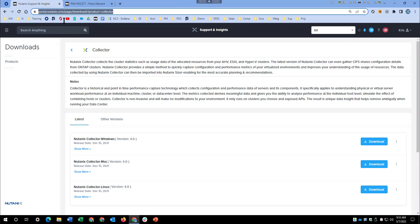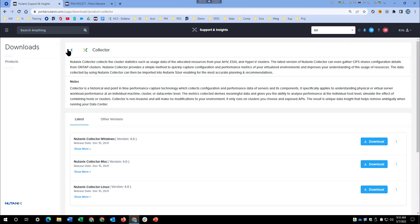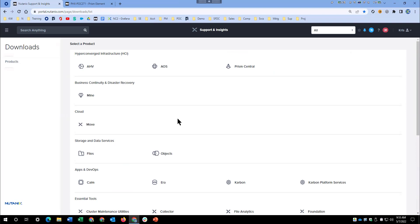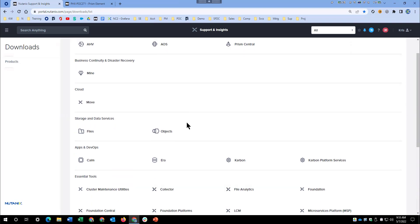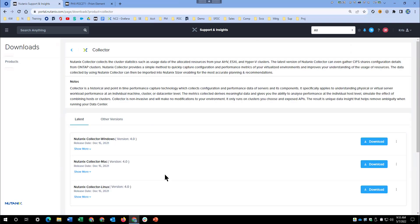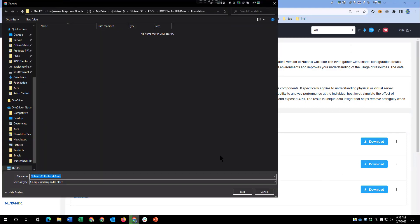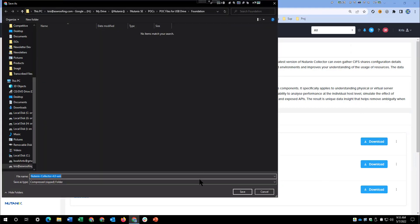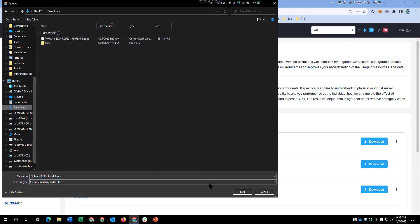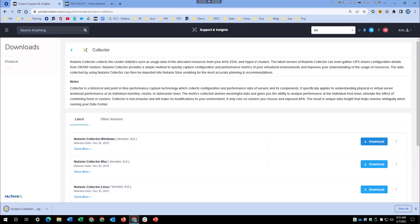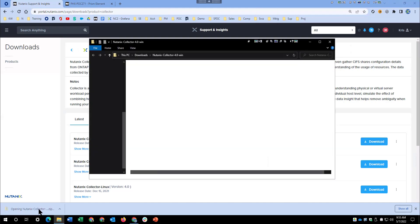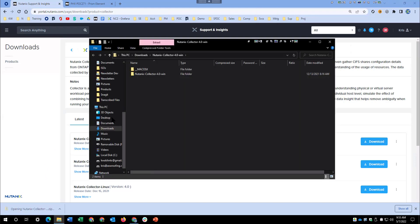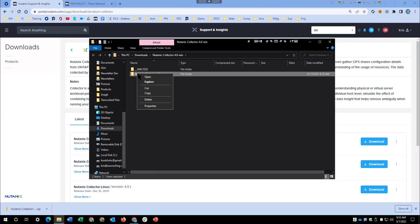If you go to Nutanix.com/downloads and log in, you can choose Collector from the product list. It should be listed right here. Depending on your operating system, you download the version that you would like to install, and once that is complete, you open up the zip file and extract.